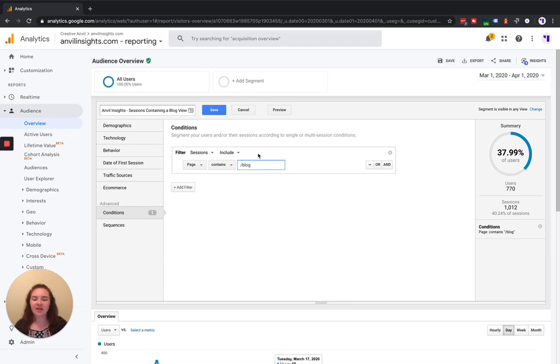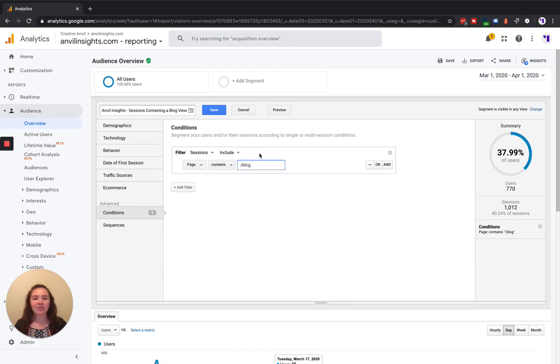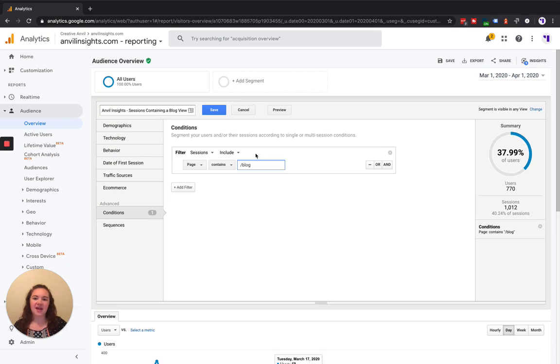So the next thing I want to point out is that if we were going to create another segment that excluded everybody that viewed a blog page view, so you could see how people that viewed a blog and how people that did not view a blog behave differently on the site, we would go here and choose exclude instead of include.